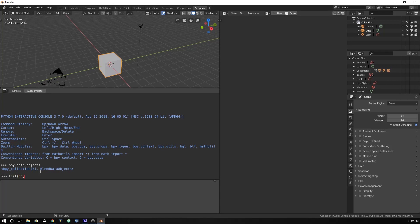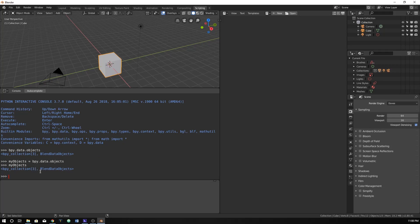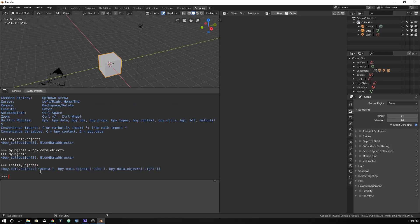So let's now do list.bpy. Actually, let's make this a little bit easier. Let's name bpy.data.objects to my objects. So we don't have to type all that stuff out again. And we can do that within the terminal. And from this point forward, if we ever reference my objects, it will output the same thing. So now we can just do list my objects.